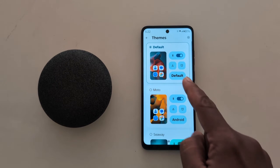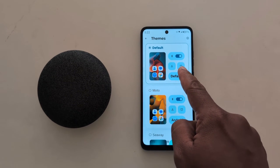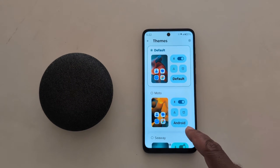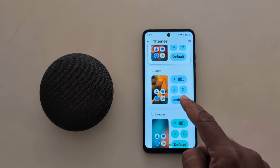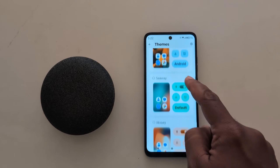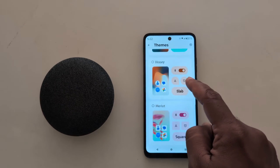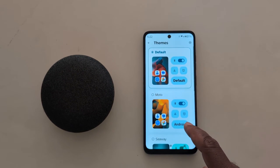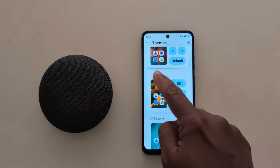Now you can see the default set theme. Here you can see different themes: Moto, Sheway, Honey, and Marlott. Select the theme you want. Here we select Moto.